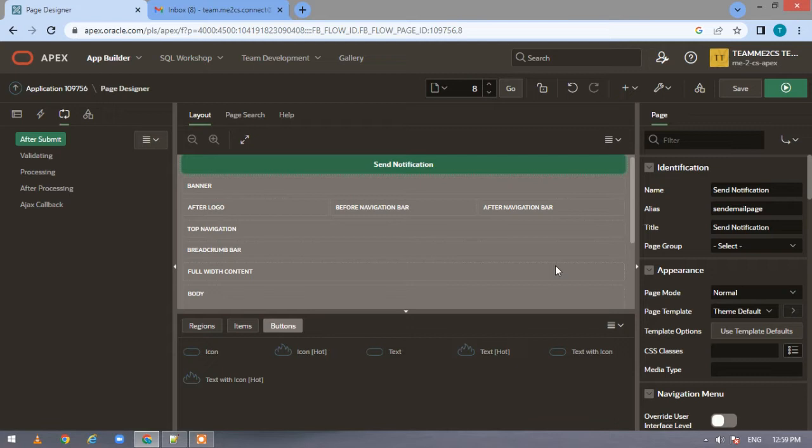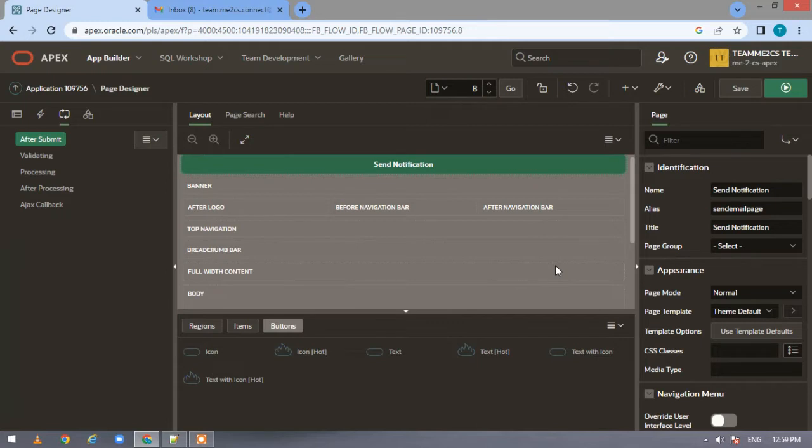Hi everyone, welcome back to my YouTube channel. In this video we'll see how we can send email notification from Oracle Apex. We'll be using the Apex mail API to do this, which is a package built on top of the UTL SMTP package.